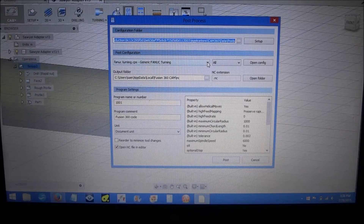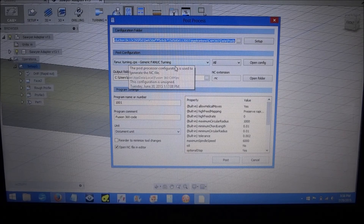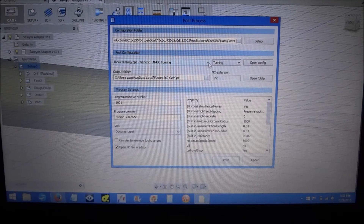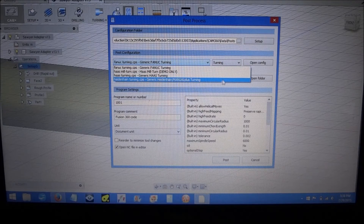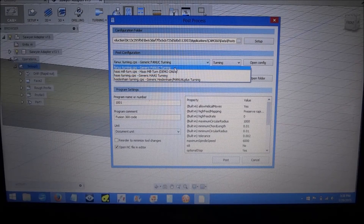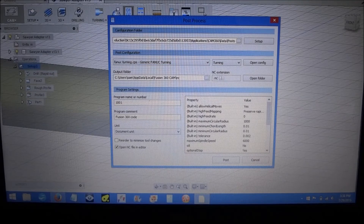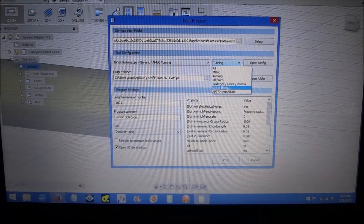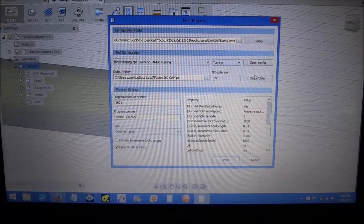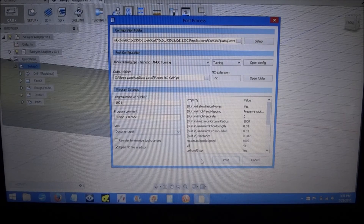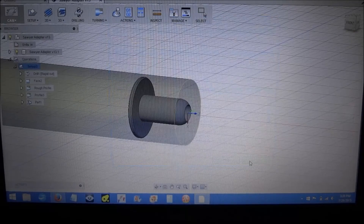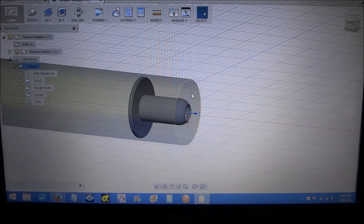For the post processors, the only things they have listed in turning are some generic ones for a couple different makes - well actually three. So I just selected this generic one here because that's all they have. I did email and get a response very quickly - they said pretty much select this one for right now. I looked at the G-code that it puts out and it's pretty generic, so I didn't see anything wrong with that. Pretty satisfied with Fusion 360's attempt at the CAM function.